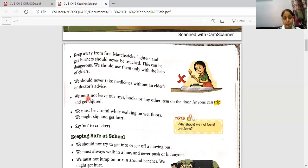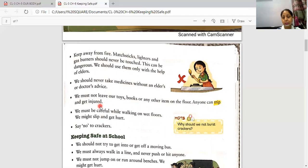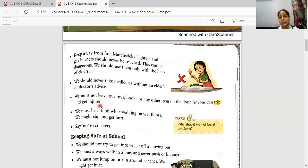The next safety rule we should follow: we must not leave our toys, books or any other items on the floor, as anyone can trip and get injured. We should keep our things in their proper place after using them. If we leave them on the ground, anyone crossing that area can fall.